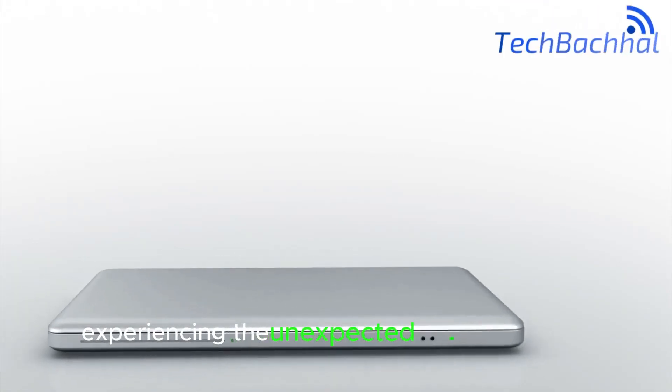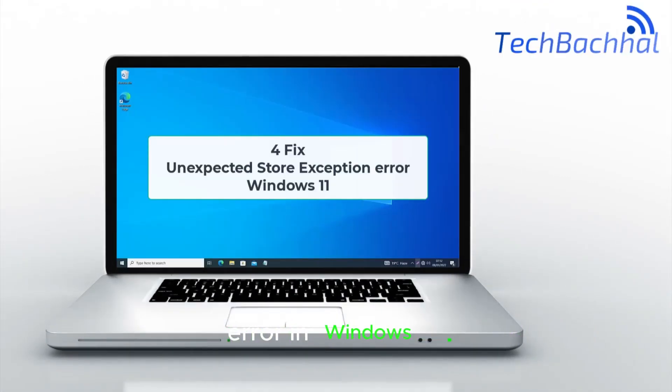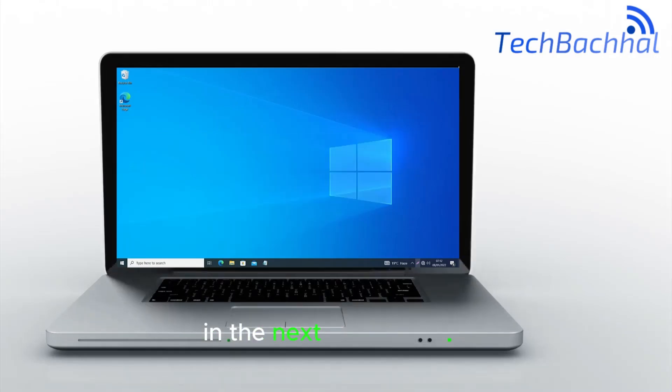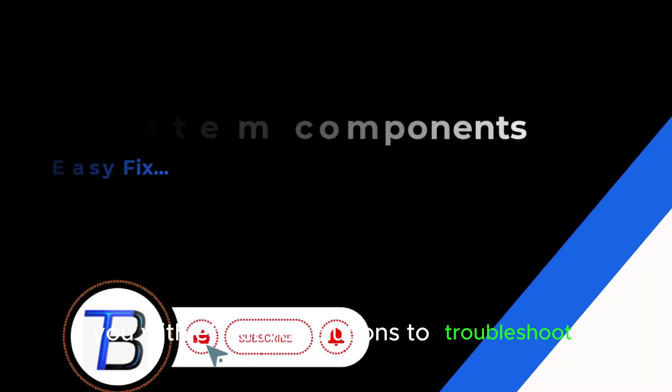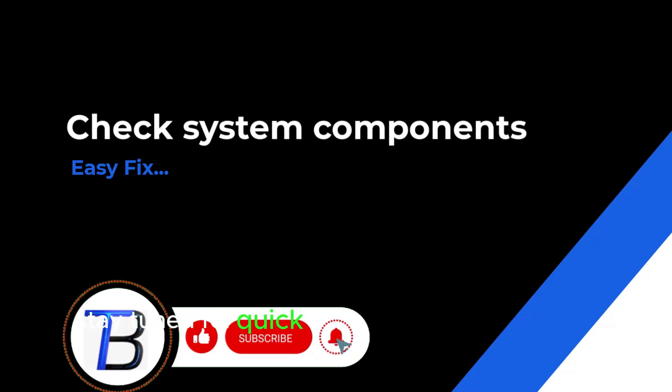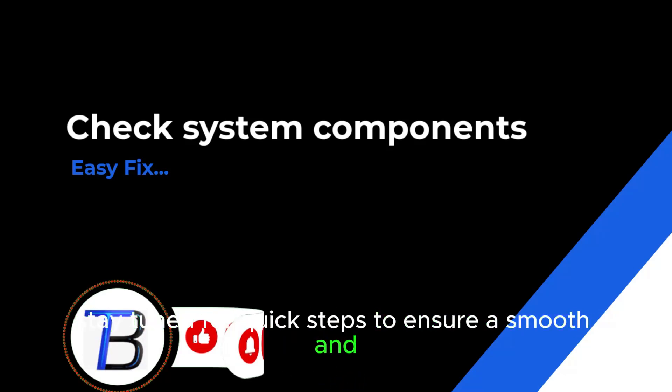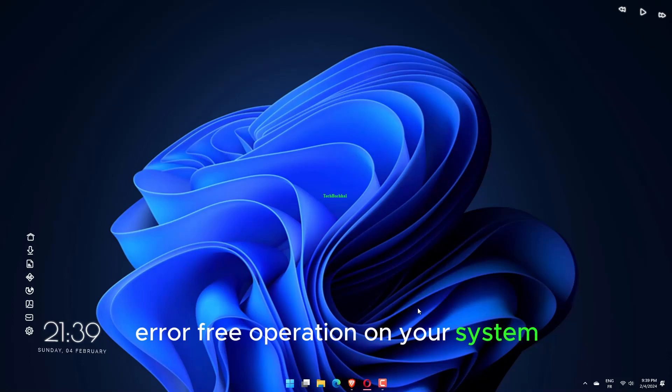Experiencing the unexpected store exception error in Windows 11? In the next few seconds, I'll provide you with effective solutions to troubleshoot and resolve this issue. Stay tuned for quick steps to ensure a smooth and error-free operation on your system.